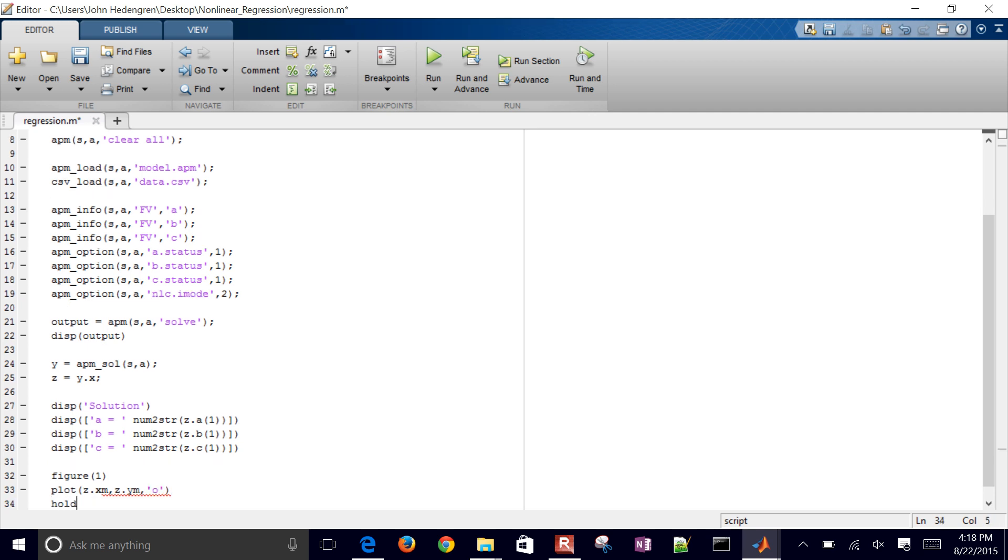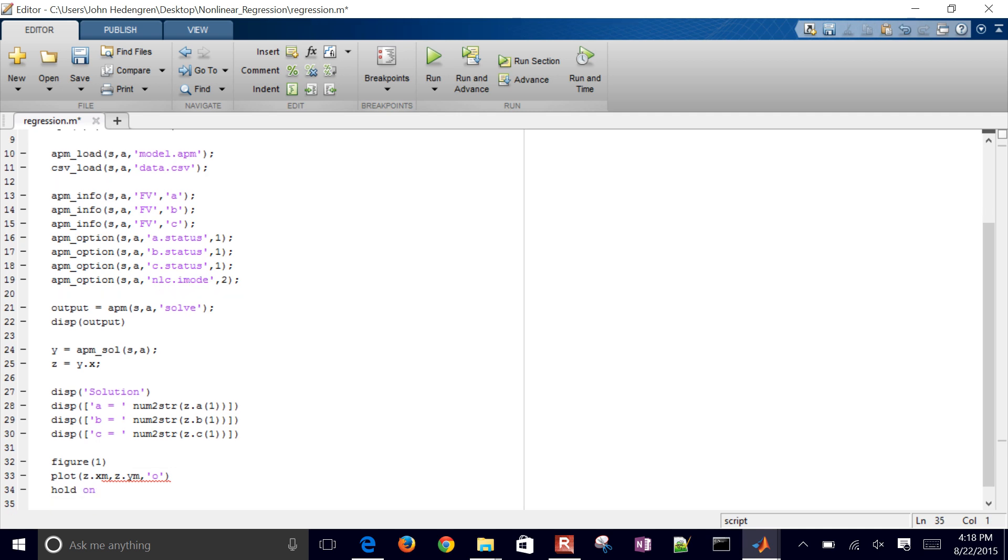And then I want to hold on to this plot that I just did and then do another one, which is going to be XM, Z dot Y. And then let's do those with X's.